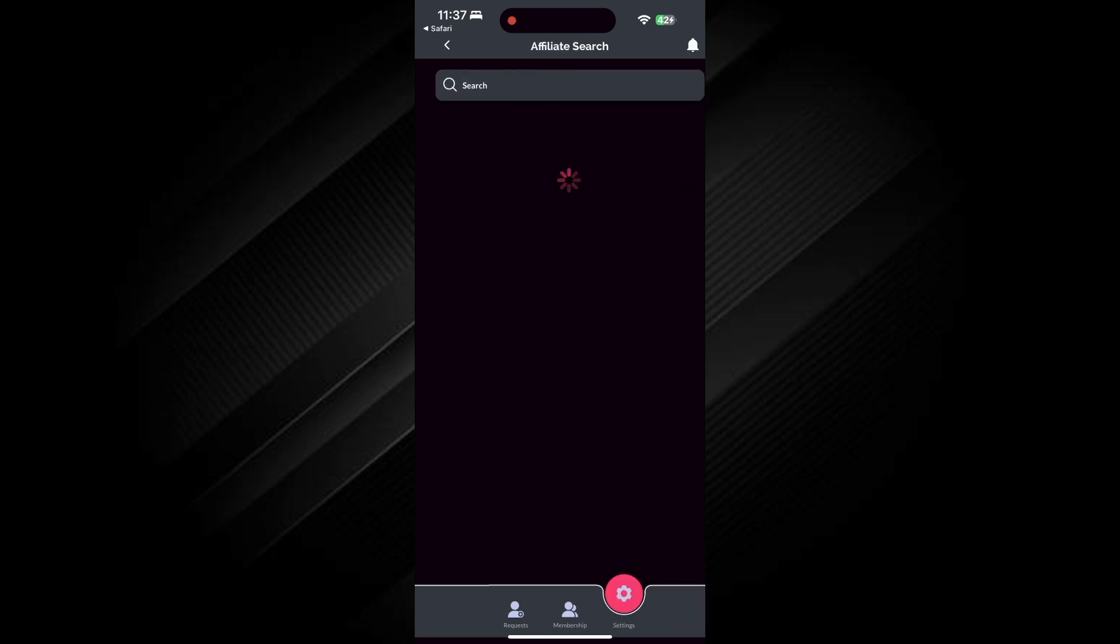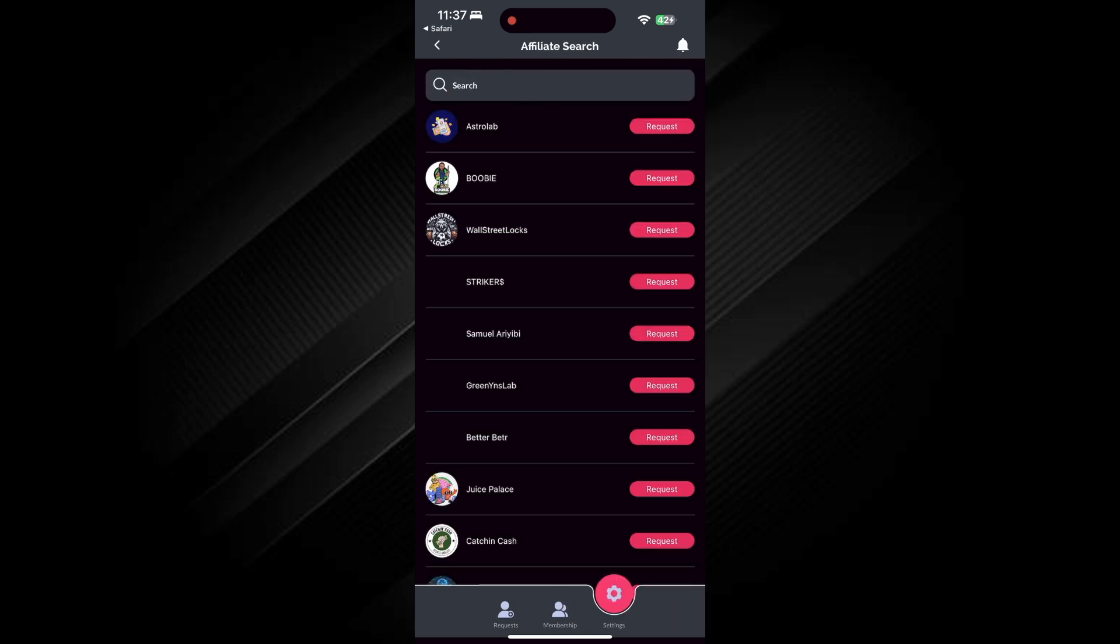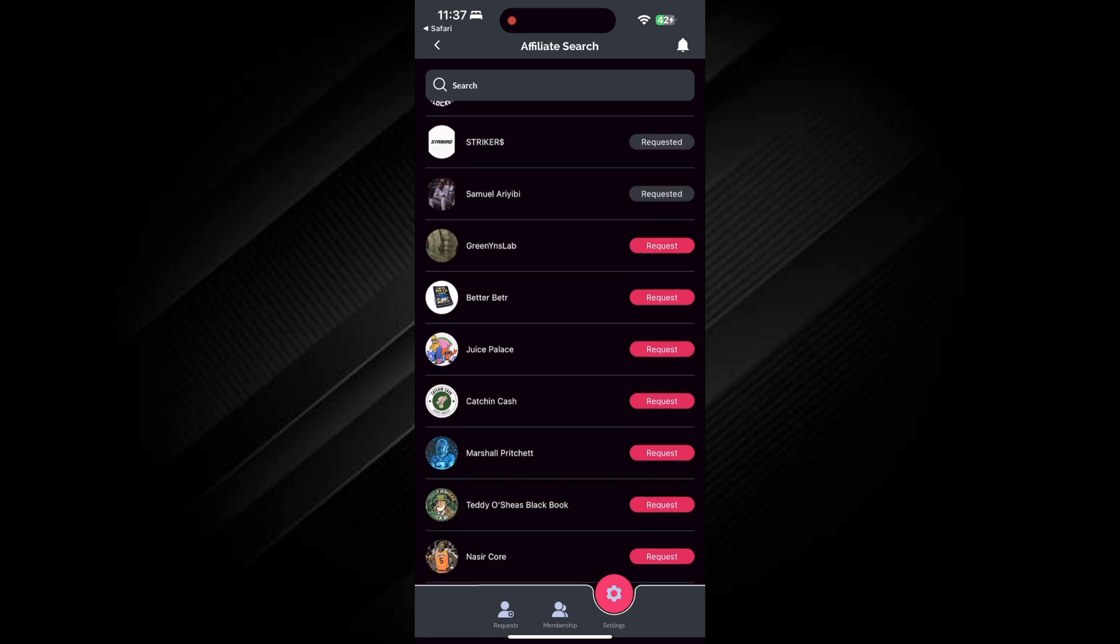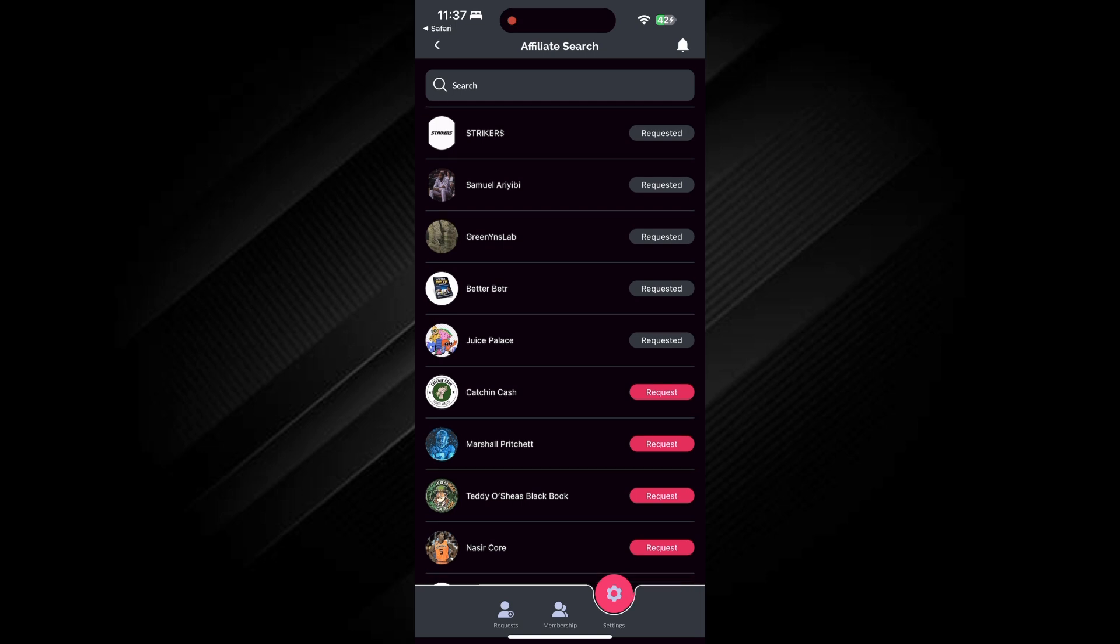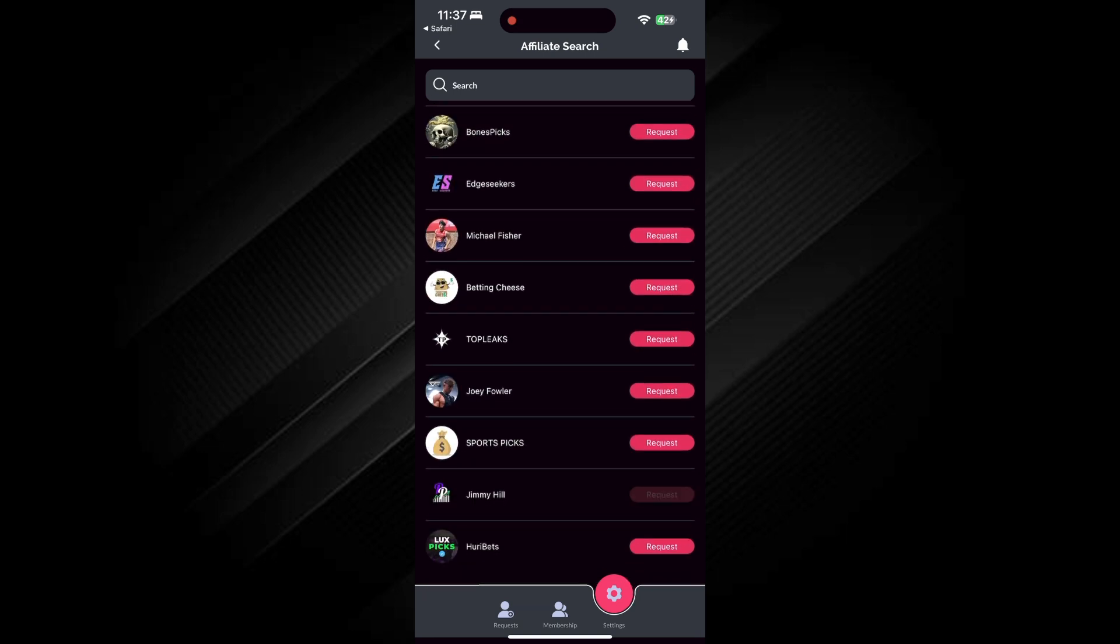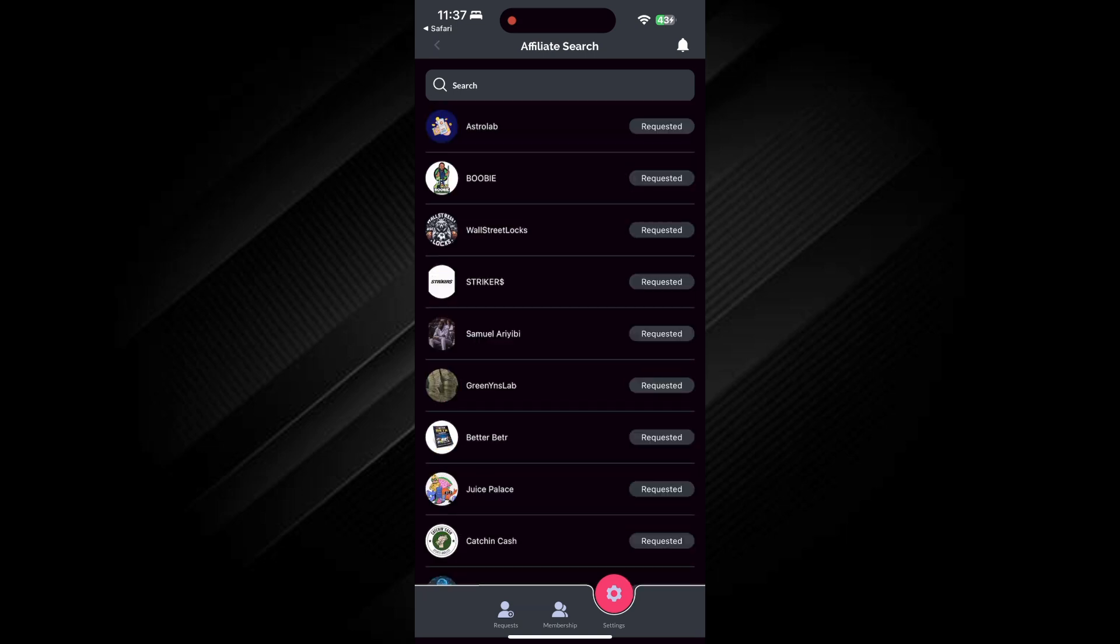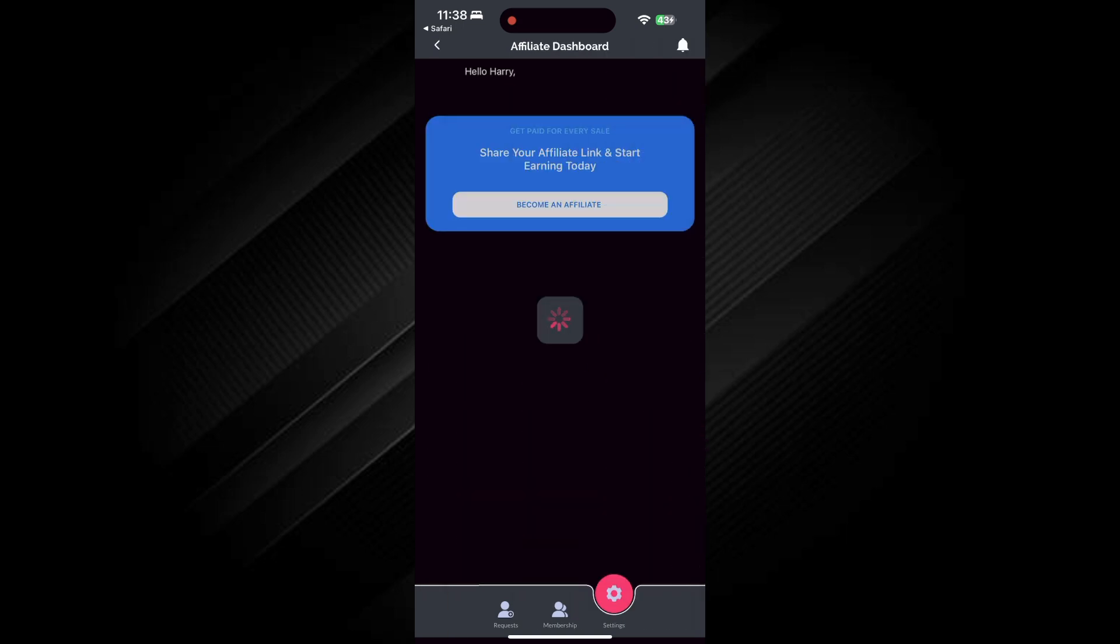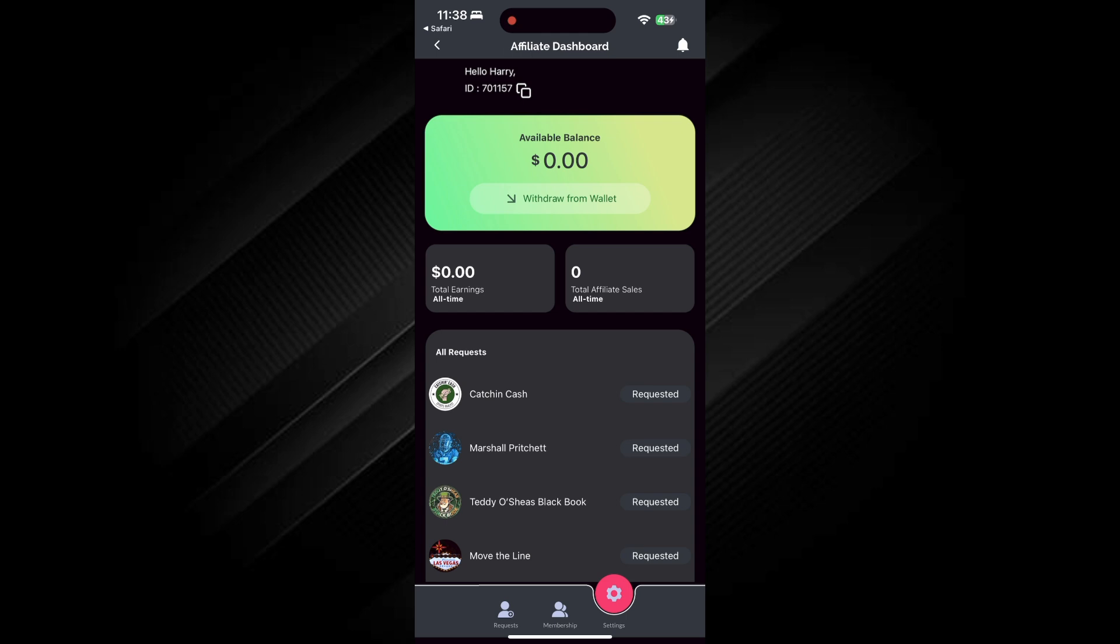Now, tap on Affiliate Dashboard to check your Affiliate status. Then, tap on Become an Affiliate. Here, you can send a request to join the Affiliate program. Once submitted, go back to the Affiliate Dashboard and check if it's been approved.